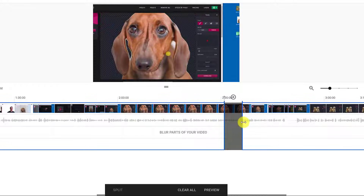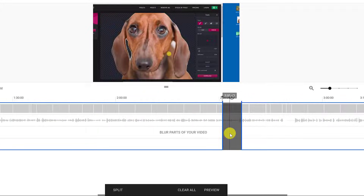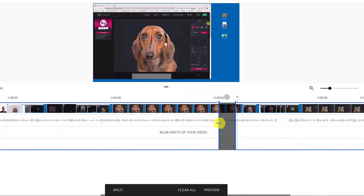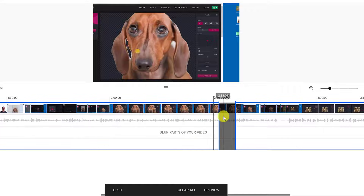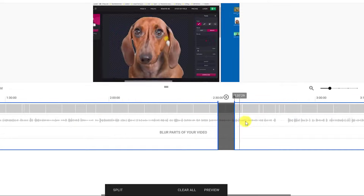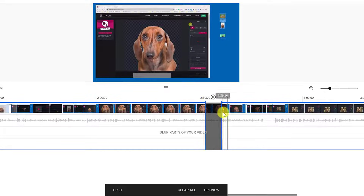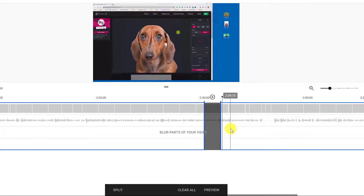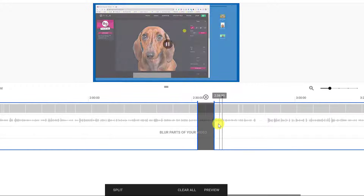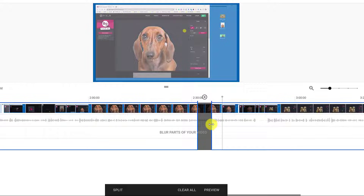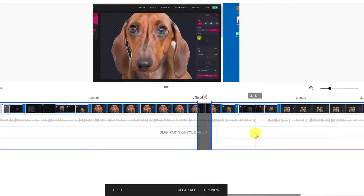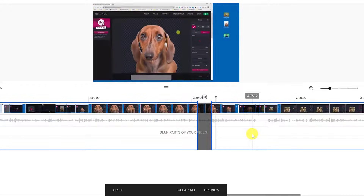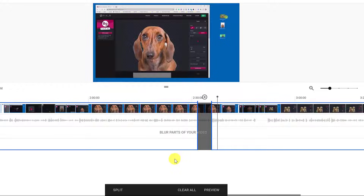I pull the split handle ahead a bit and test it out to make sure I've captured the right section. I need a little more, so I nudge it back. Once the section I want removed is between the split handles, I confirm. I've taken out just a couple of seconds from the middle, and this will be cut out of the video. When I hit preview, the save button appears — this is where I save and the trims will be applied.